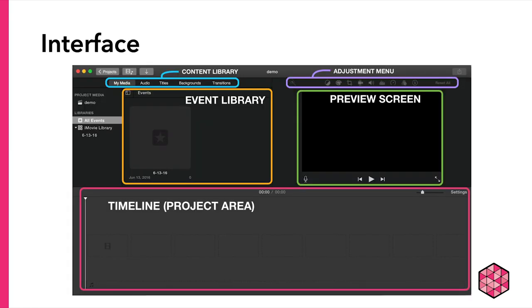The five main sections of the interface are highlighted here. The content library is where we call forth the video and audio that you will import, as well as iMovie's collection of titles, backgrounds, and transitions. By clicking on one of the options in the content library, the event library below populates with your imported media, or the built-in titles, backgrounds, and transitions. The timeline, and this is the most important part of any editing software, is where we place our video and audio and arrange it into our desired narrative. The adjustment menu contains tools that allow us to fine-tune various aspects of our audio and video files. And finally, the preview screen lets us watch a real-time preview of our video project and allows us to preview the possible adjustments before committing to them.